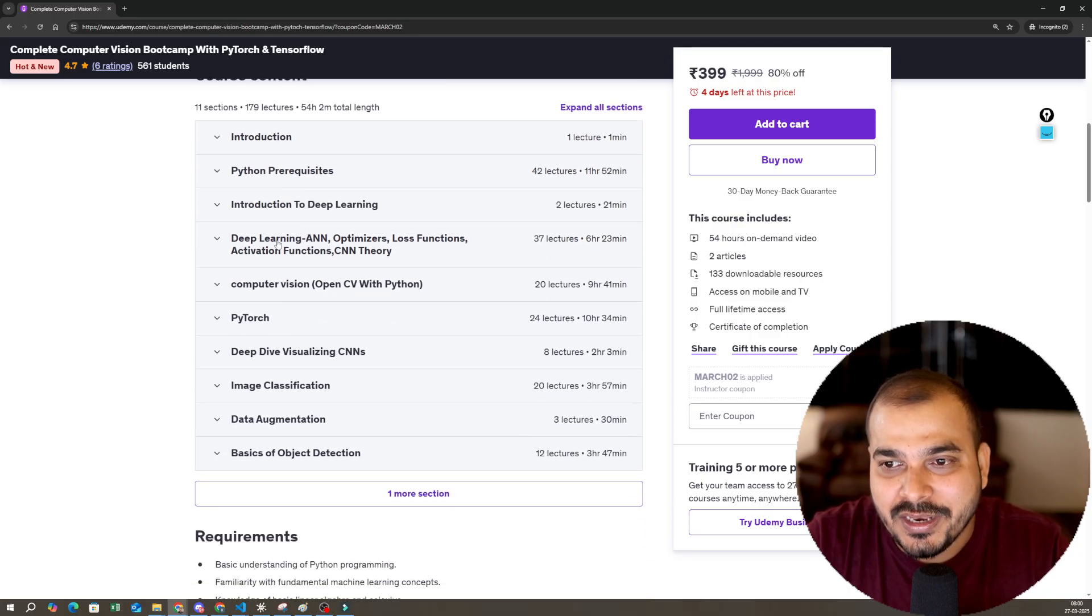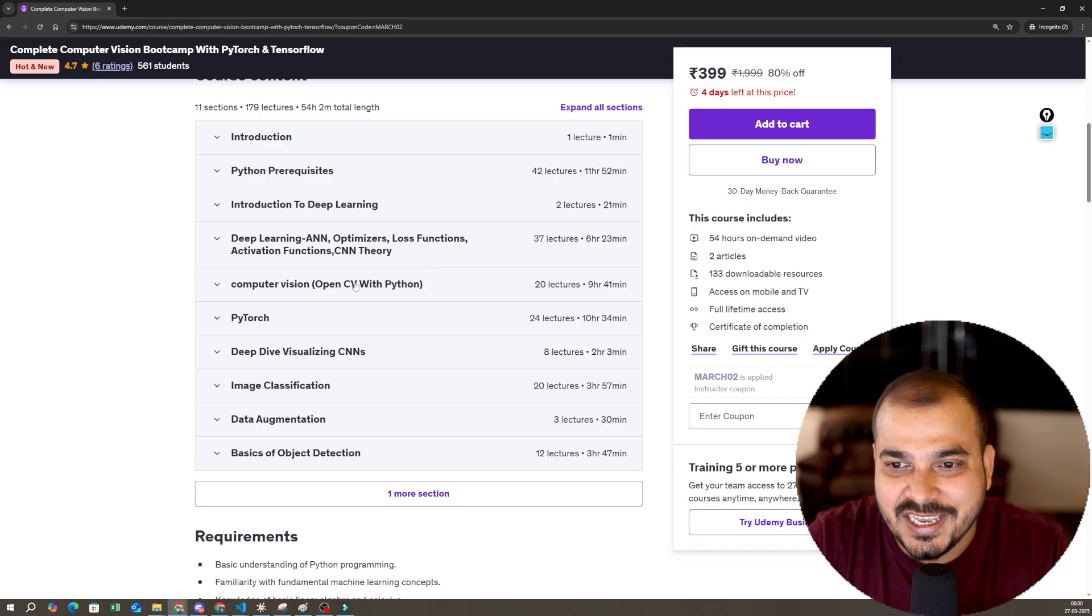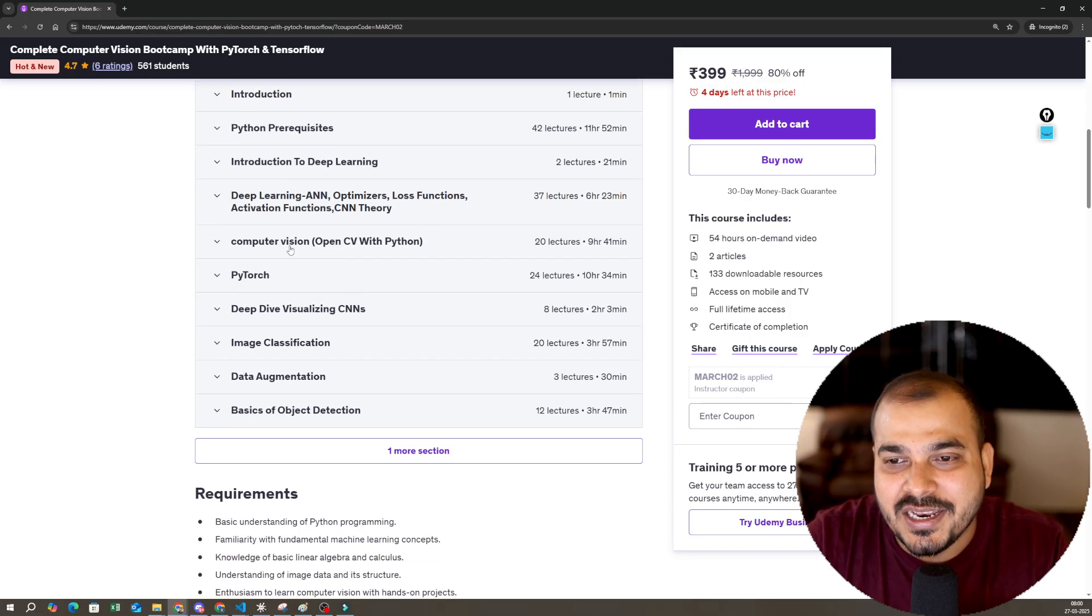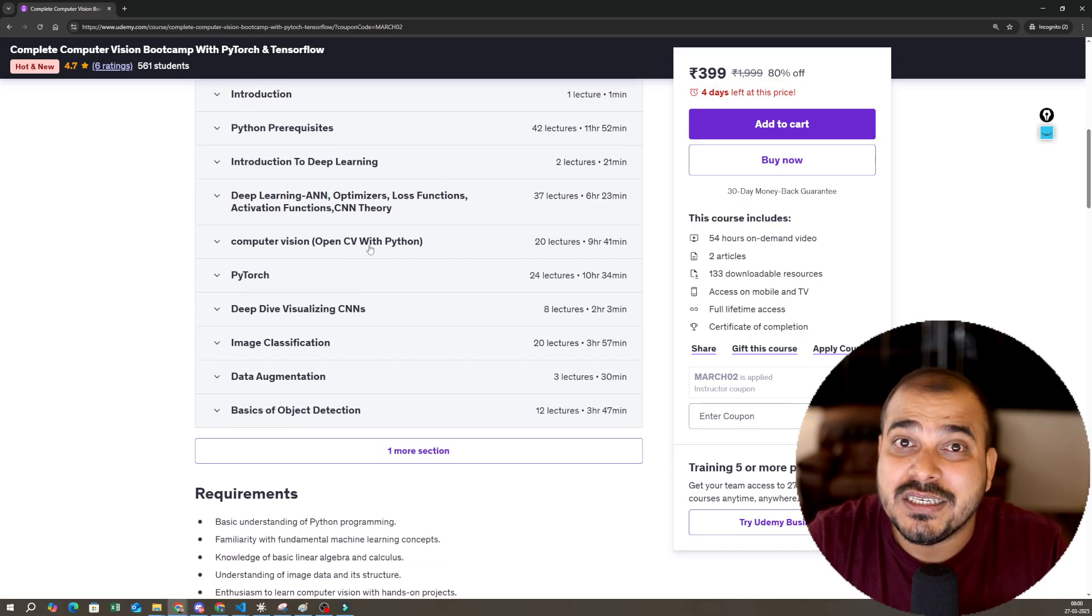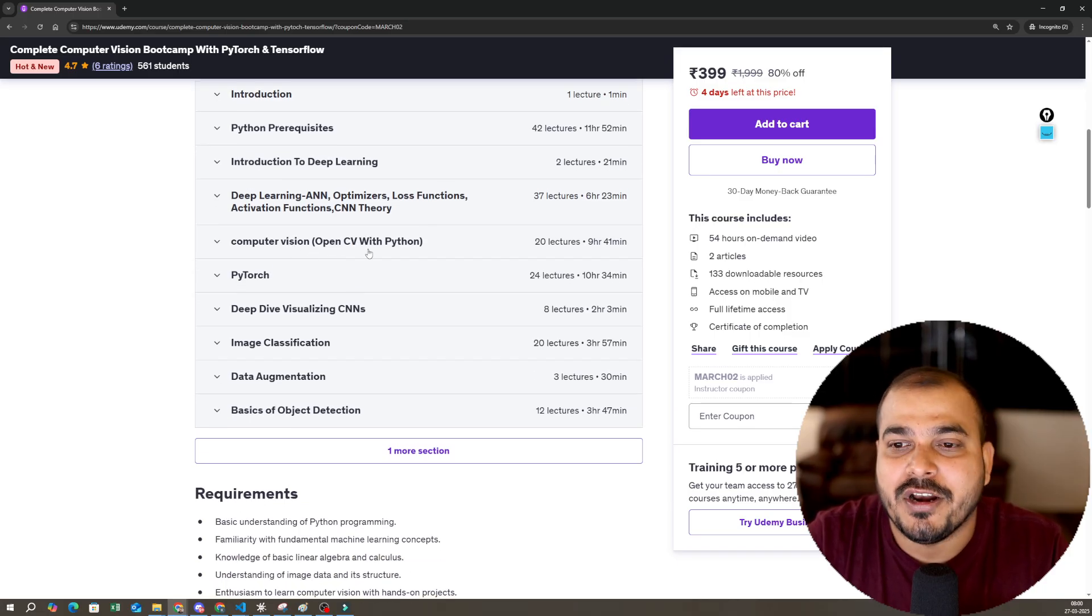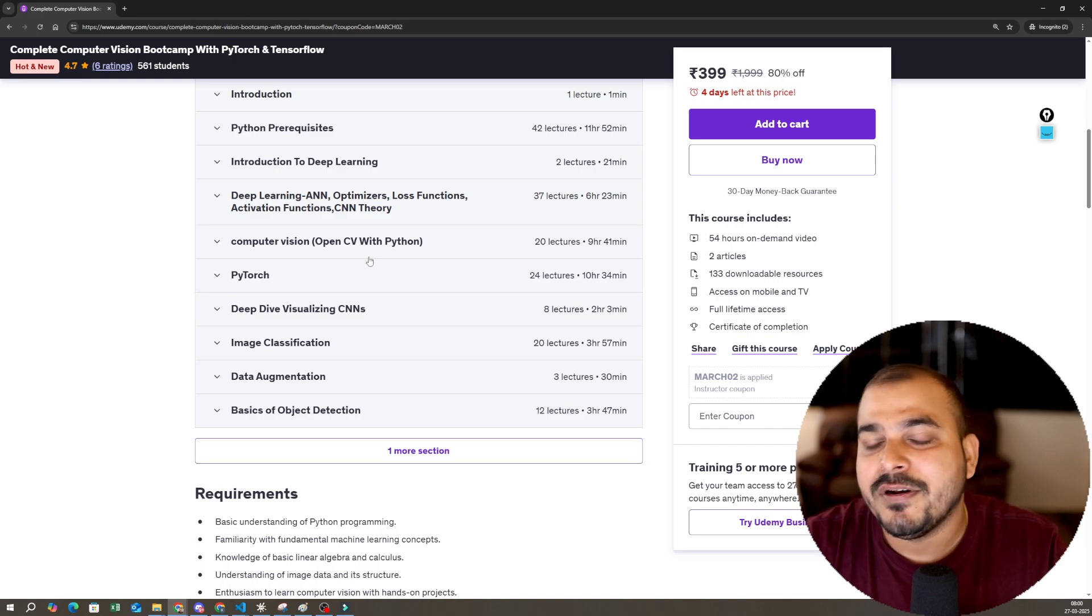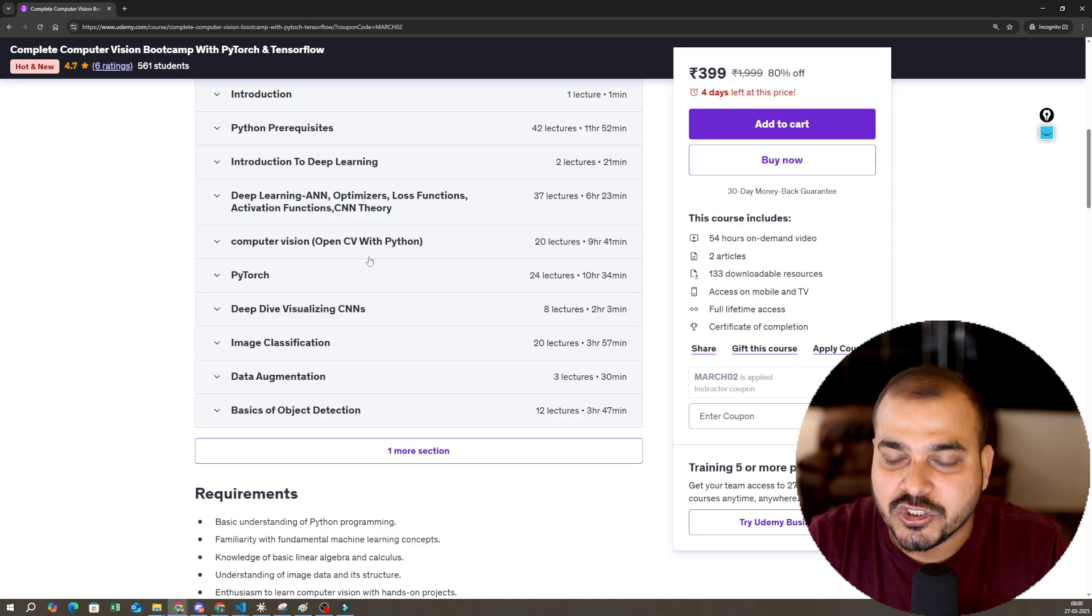deep learning, ANN, optimizer, loss function, activation function, CNN. Then you will have computer vision OpenCV with Python, which is really important for anyone to get into computer vision projects.